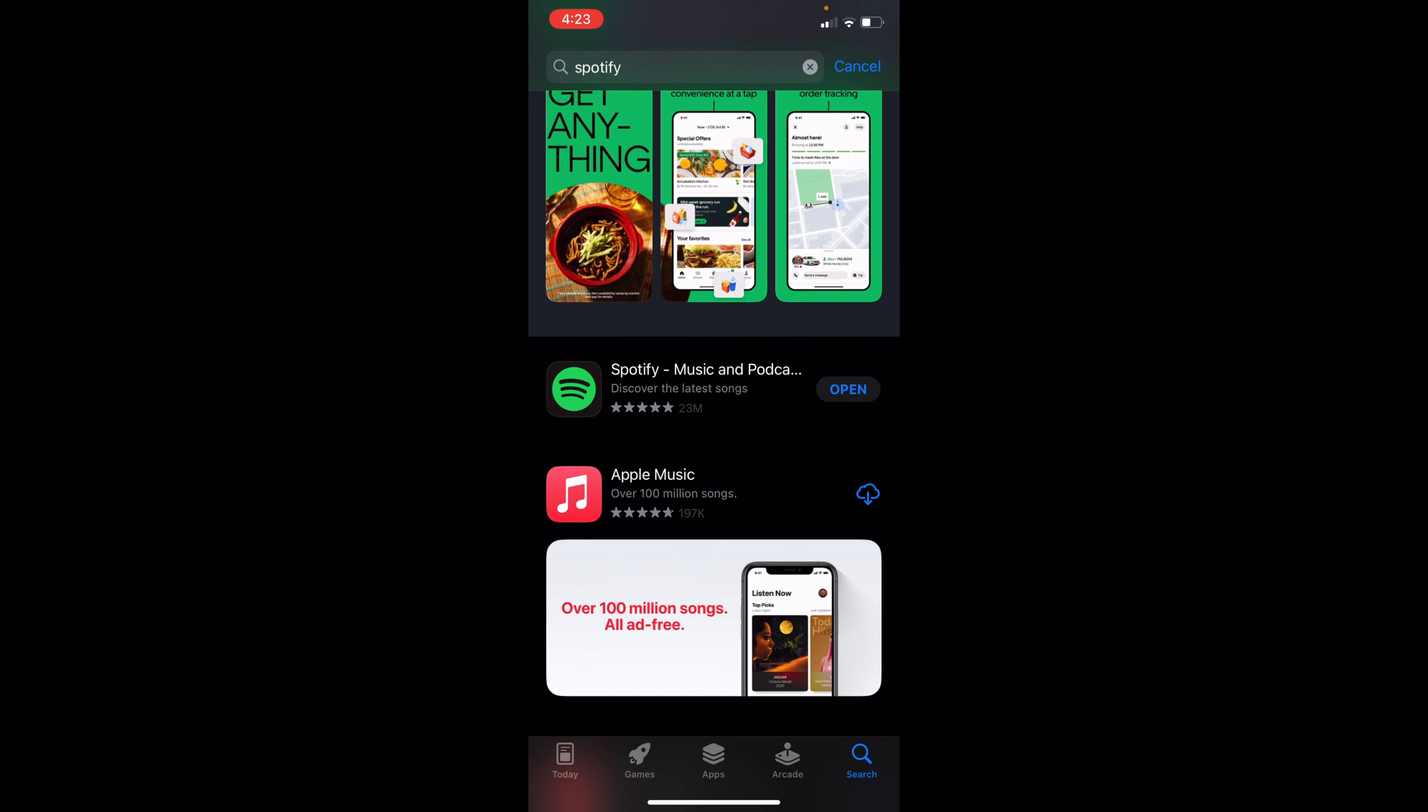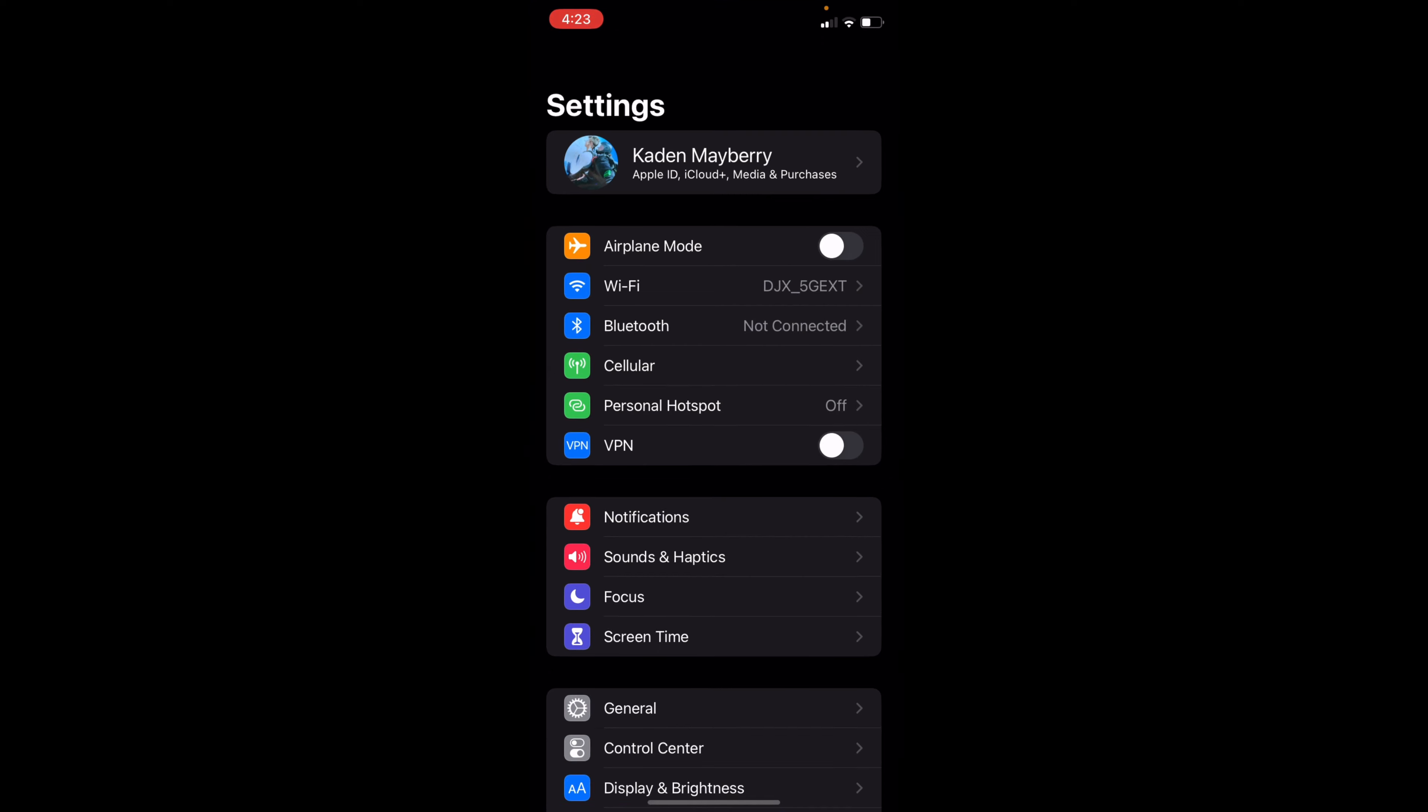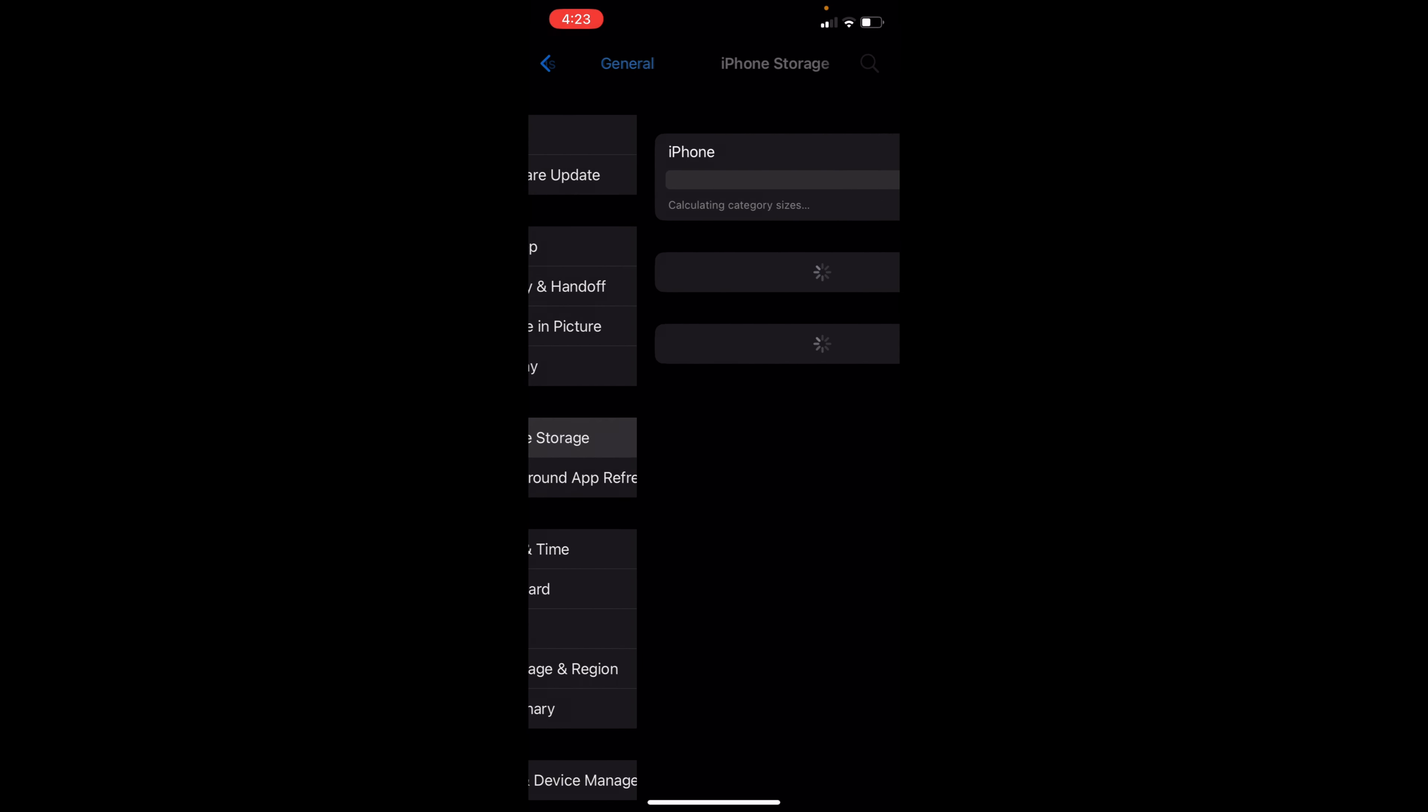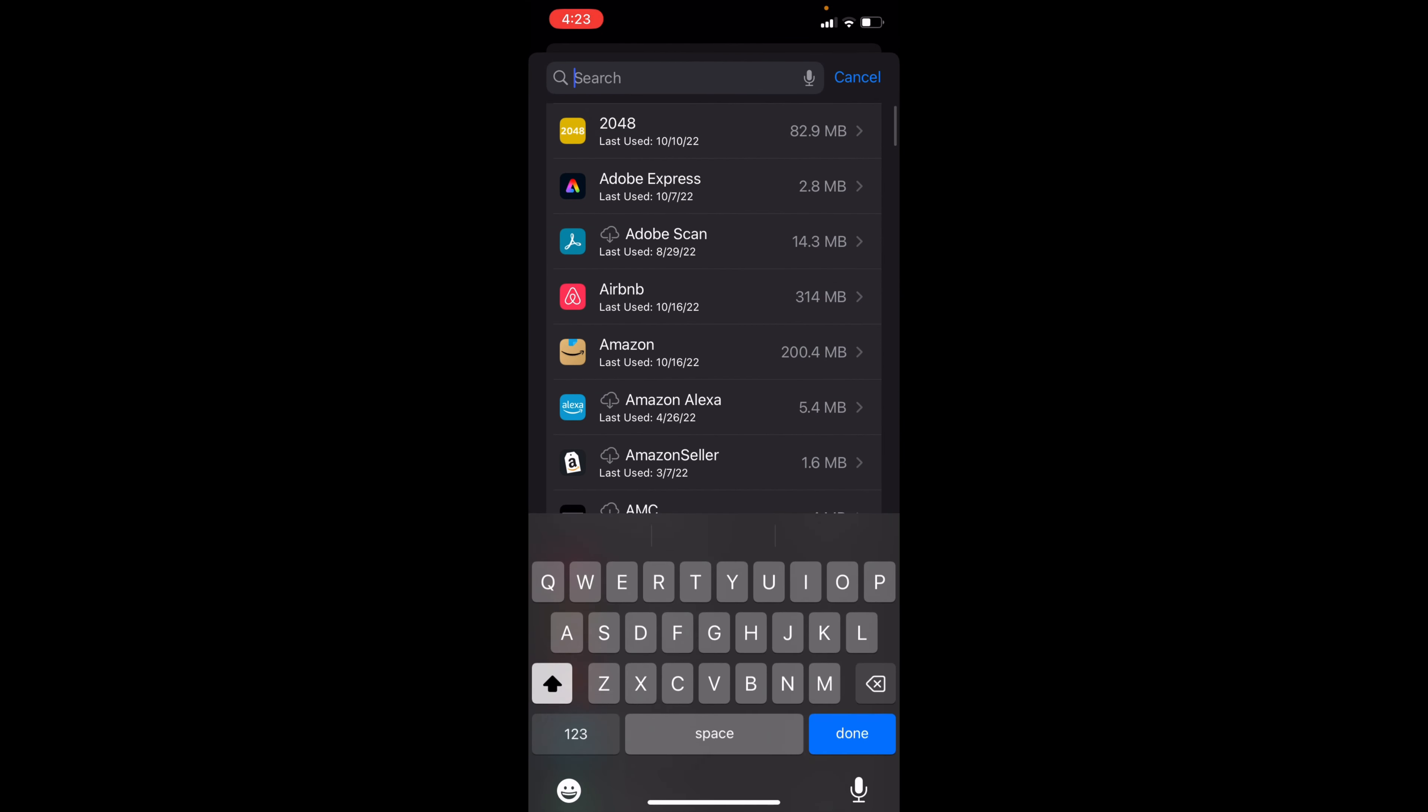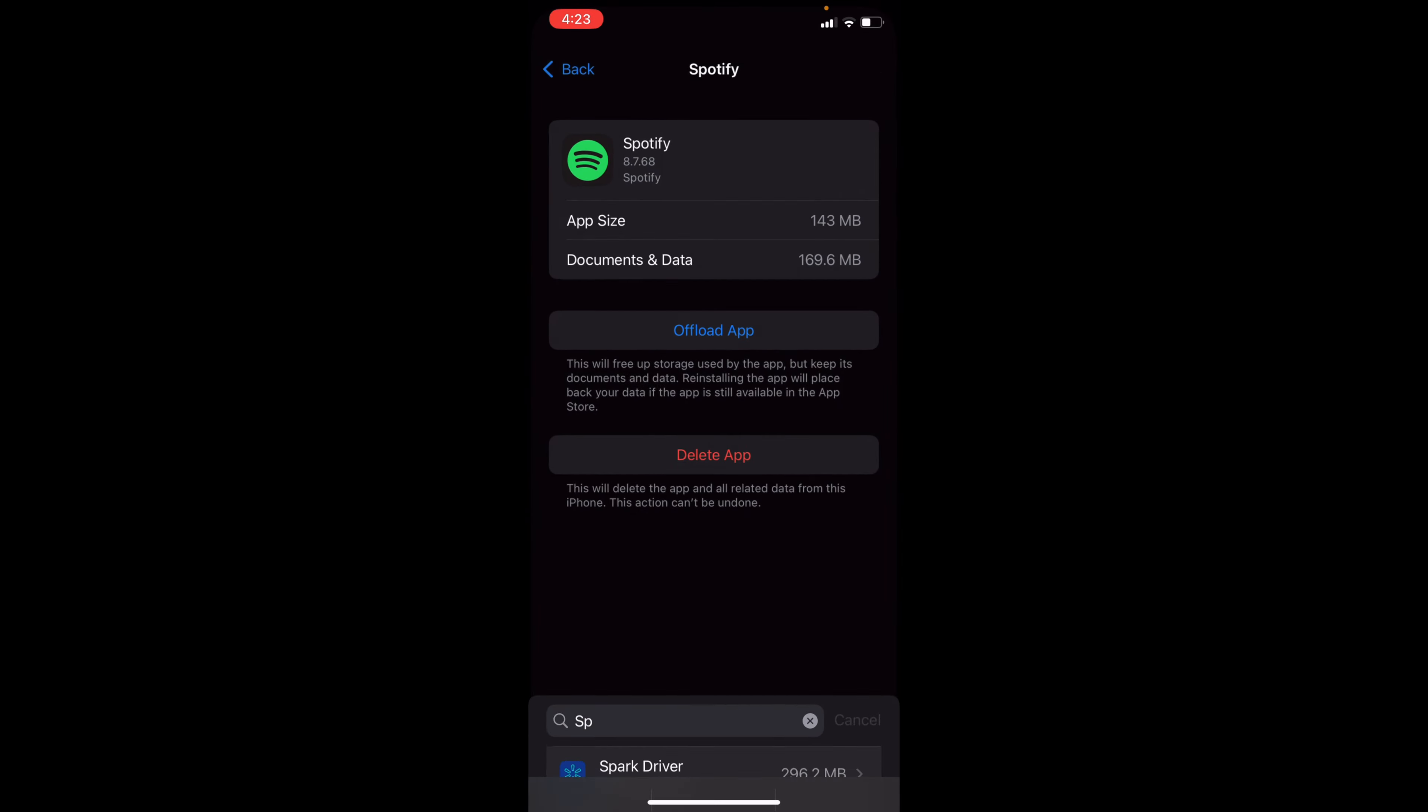Another thing you can do is exit here, go to settings, scroll down to general, click iPhone storage, and wait for it to load. Then you want to search for Spotify. So go and search for Spotify right here. Once you select it,